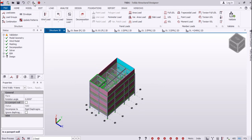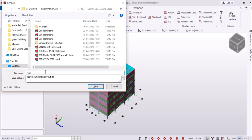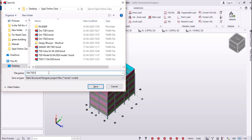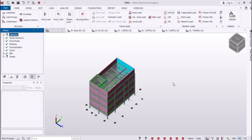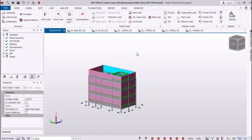I will validate the structure. Don't forget to validate and save your structure. I will name it ohm TSD4 — you can name it as per your wish, it has nothing to do with the model. Now I have assigned the wind loads.